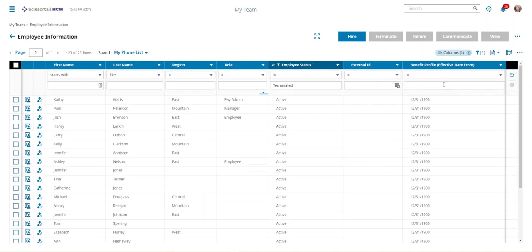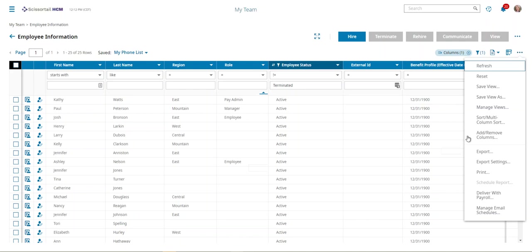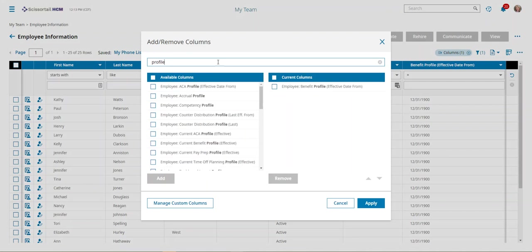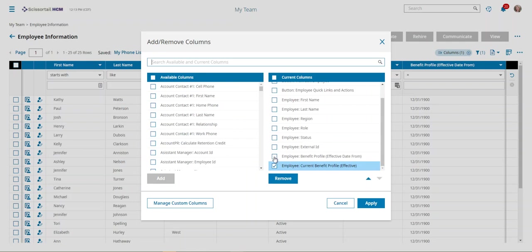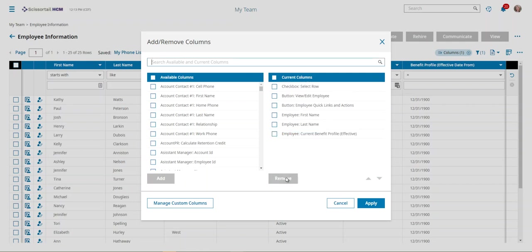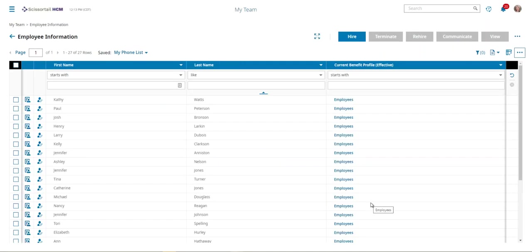Okay, so we can see that I chose the wrong profile. I chose a date instead of the actual profile name. So let's go back over here to add remove columns. Benefit profile effective date is already over there. Let's go with current benefit profile, move that over, we'll remove the effective date and all of these things that I said I was going to remove.